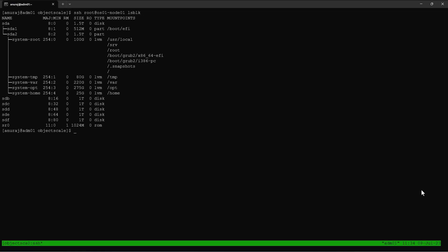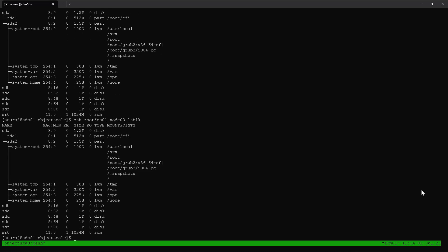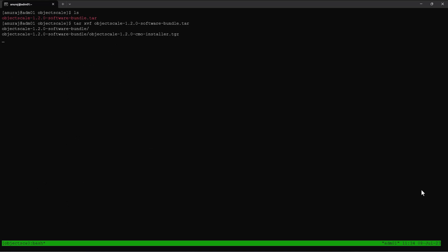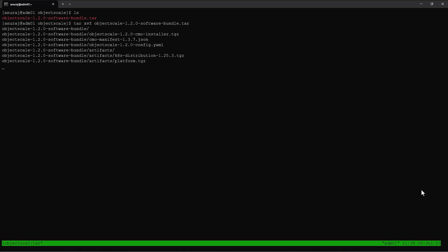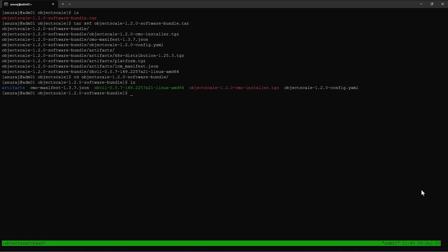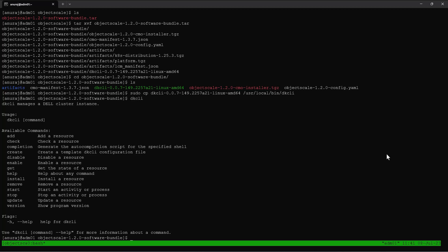These machines have five local drives of one terabyte size, which will be used by ObjectScale for creating the object stores. I already downloaded the ObjectScale installation software bundle and kept it on my management machine. Inside the software bundle, we can see the DKCLI tool, which is the command line tool used to deploy ObjectScale and the Dell managed Kubernetes cluster onto the SUSE machines.